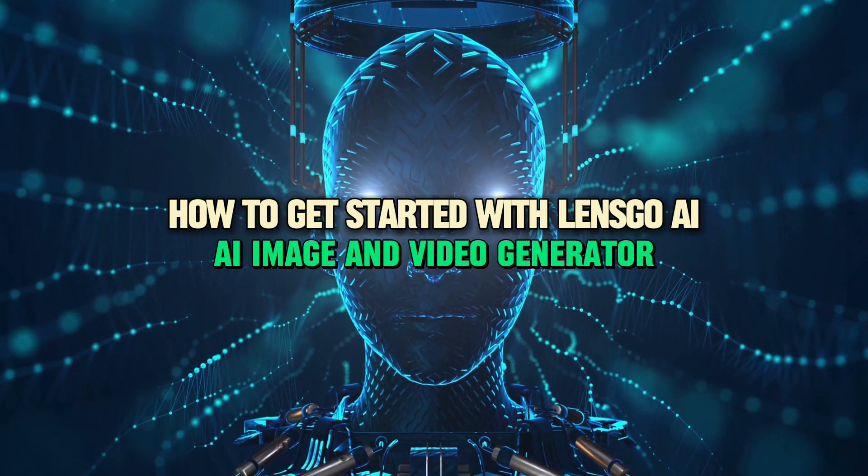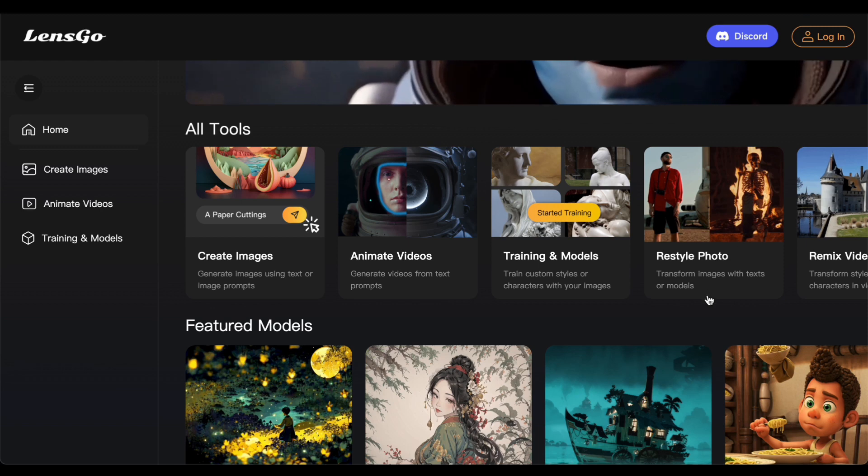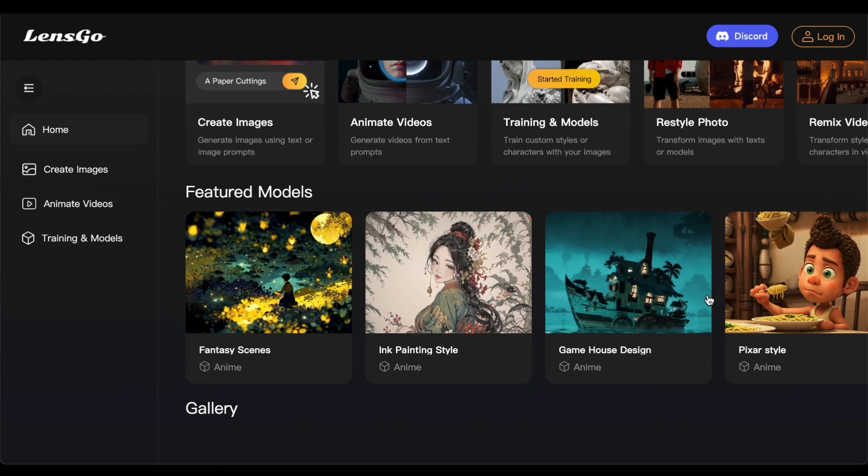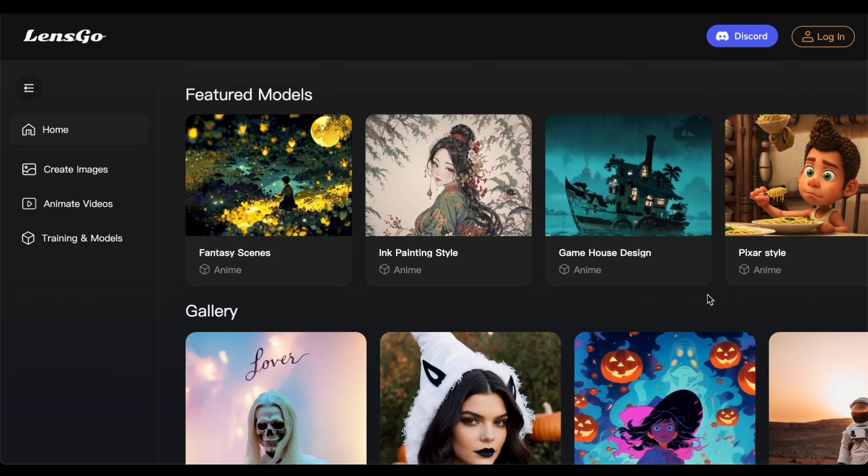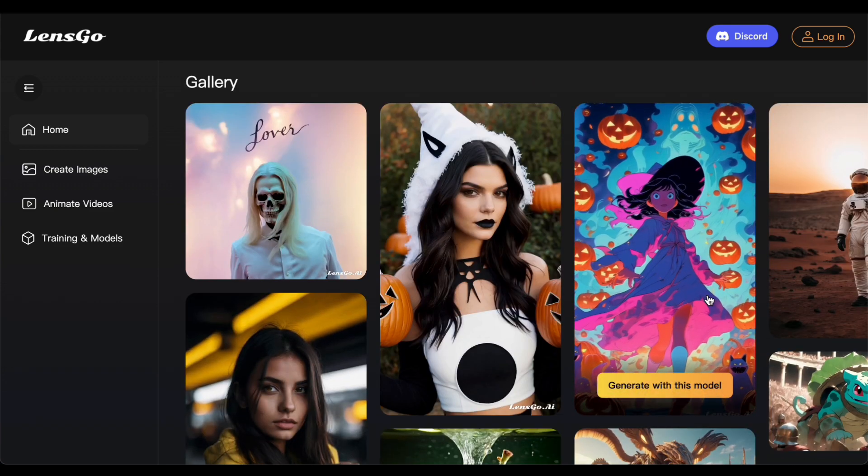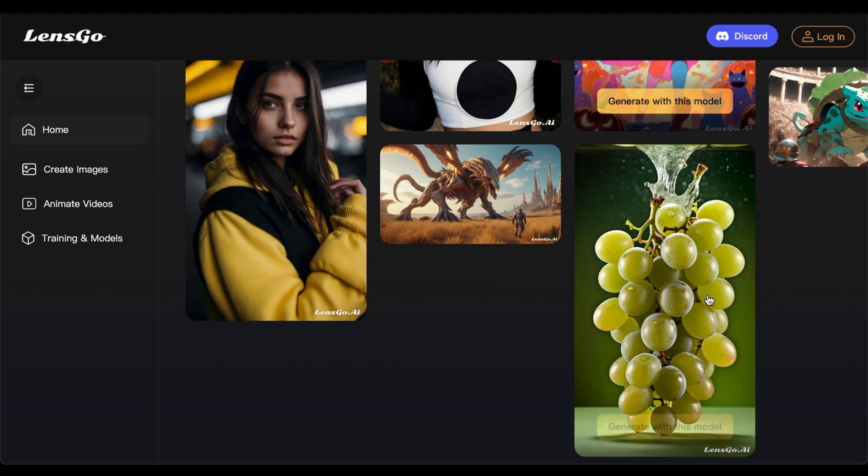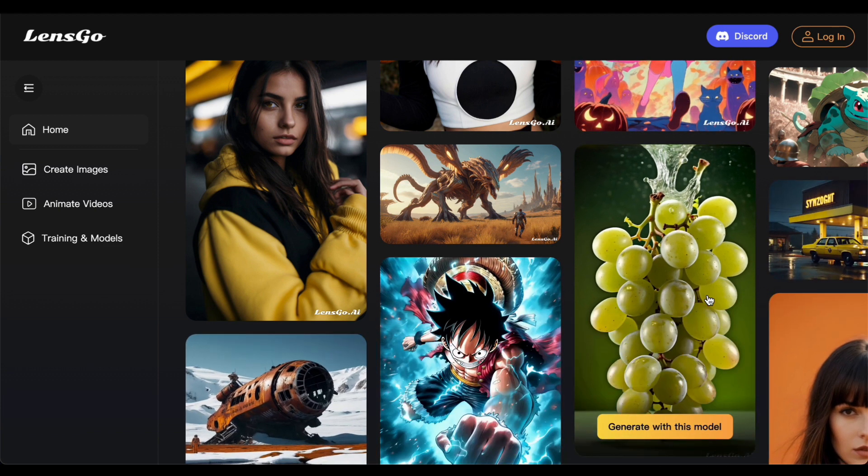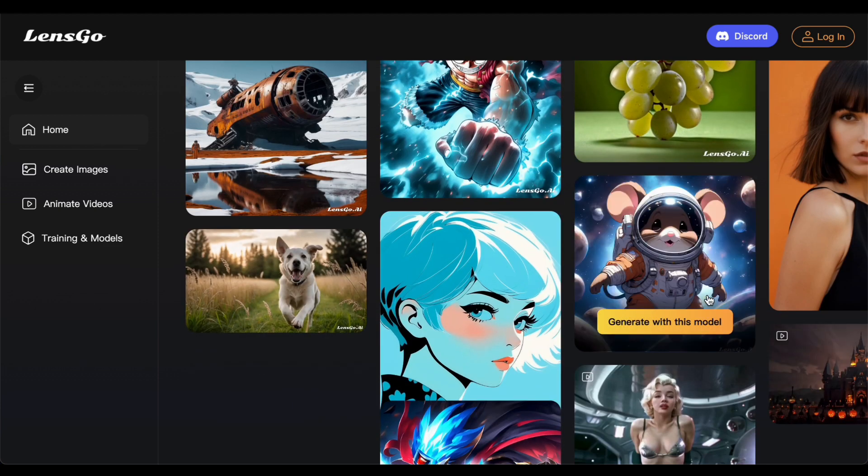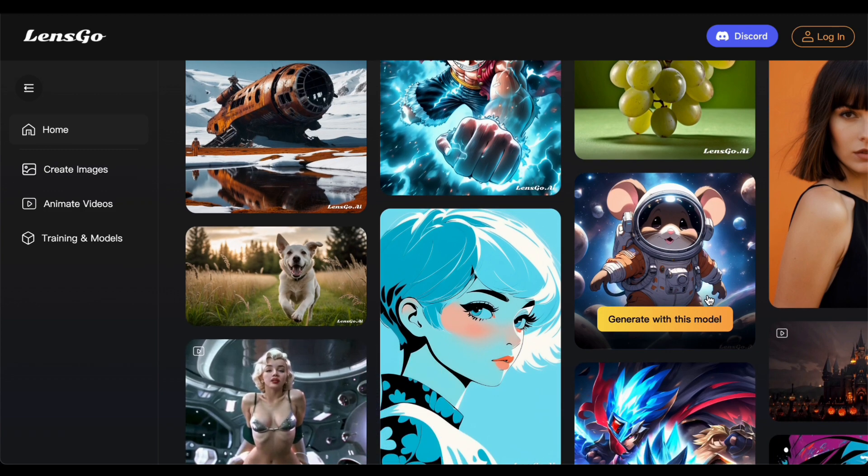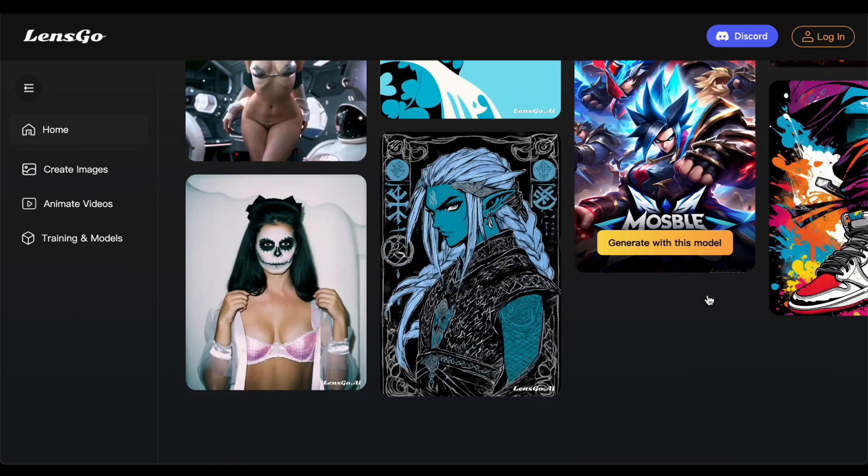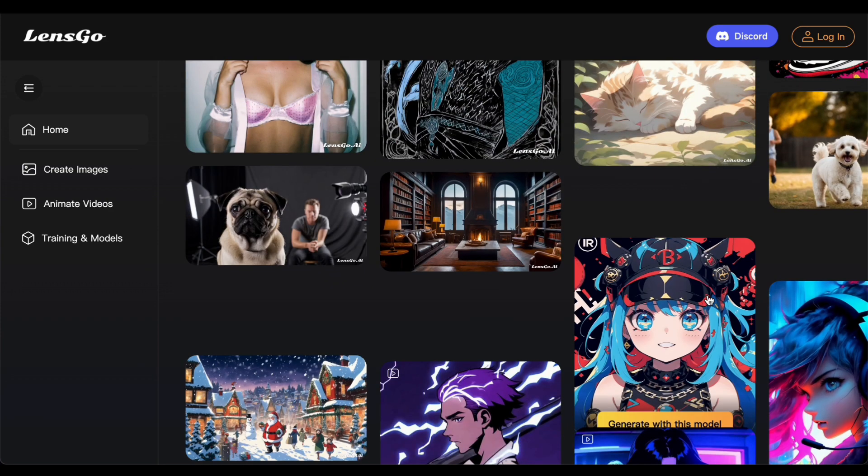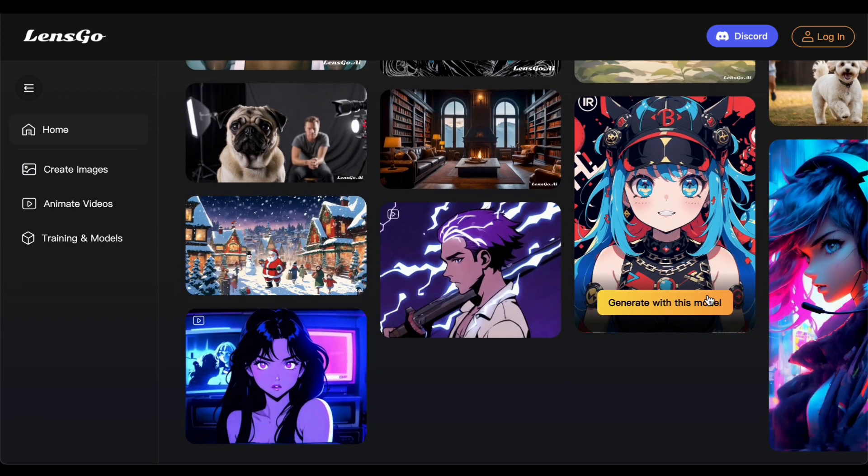LensGo is a platform that caters to various aspects of image and video manipulation. It empowers users to effortlessly create images and animate videos with ease. Additionally, the tool provides the capability to develop custom image models and offers training for image models. Whether you need to generate eye-catching visuals, breathe life into videos, or dive into the world of custom image model development and training, this tool serves as a comprehensive solution.